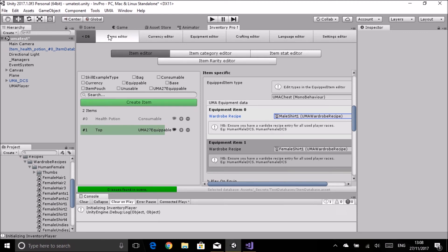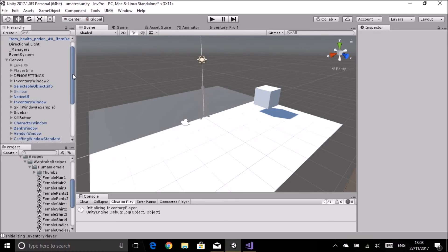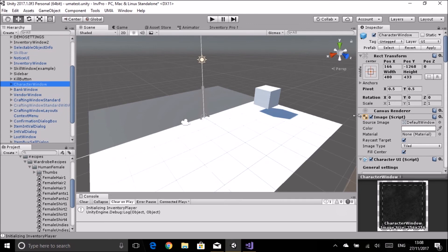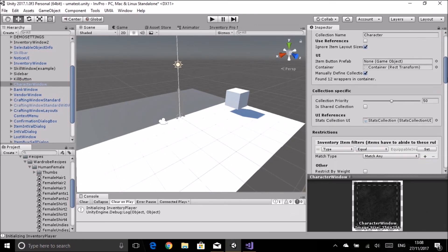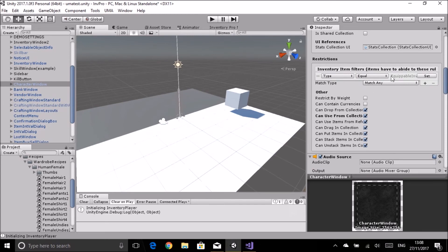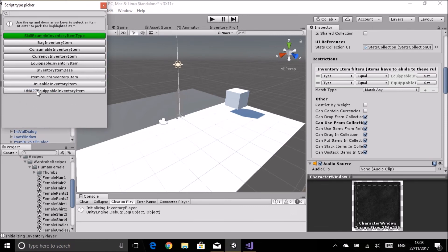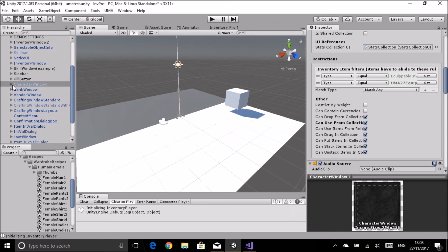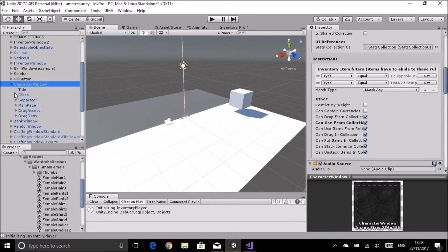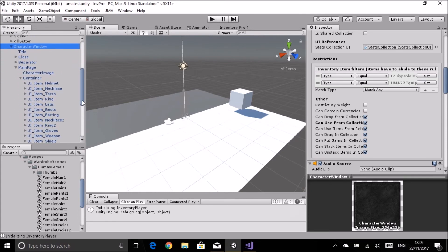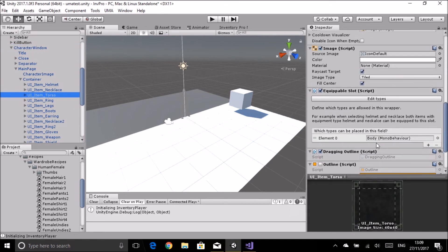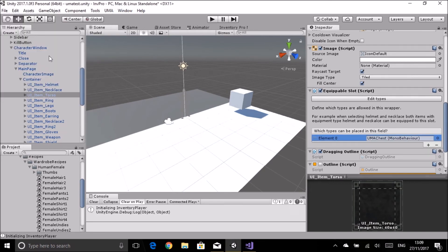Running it now won't work yet - we need to set a few things up in the inventory itself. Open the character window and drop it down - there's a filter restriction that only allows equippable inventory items. Add a new category and set it to the new 'Uma 27 equippable items'. Next, find the torso slot in the main page container. It's currently only accepting items classified as 'body' - change that to our 'Uma chest' equipment type.